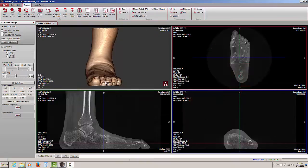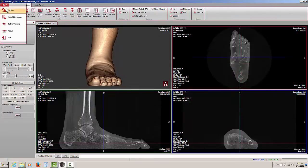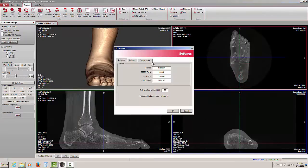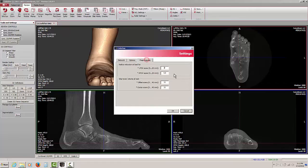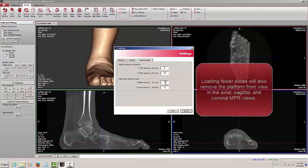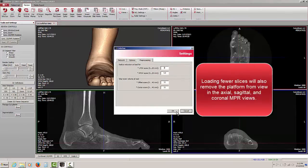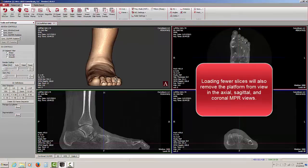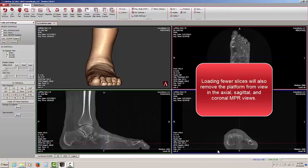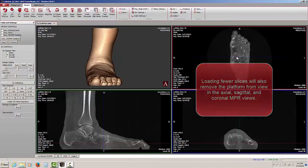In this particular case I went to pre-processing and took off about 11 millimeters from the lower volume at load. I was able to remove the patient platform from the 3D rendering as well as from the sagittal, coronal and axial views.